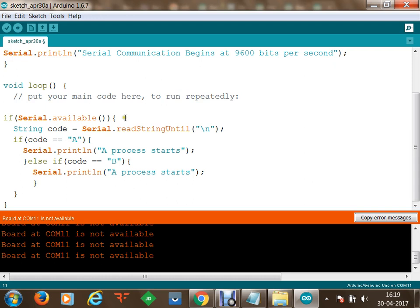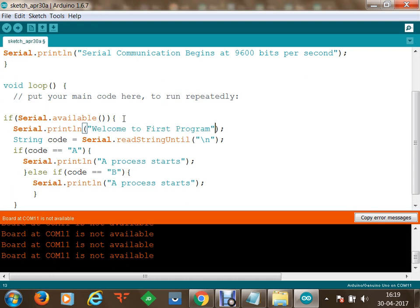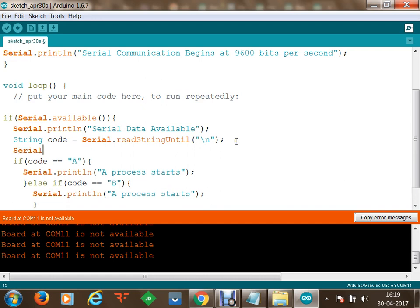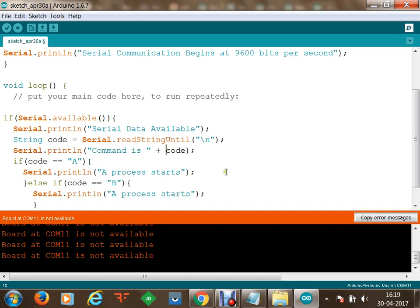Using Serial.println I am going to display the received command — I'll print something like 'serial data available' and then concatenate a default string 'command is' with the variable, so whatever data we receive in the variable we display that first.